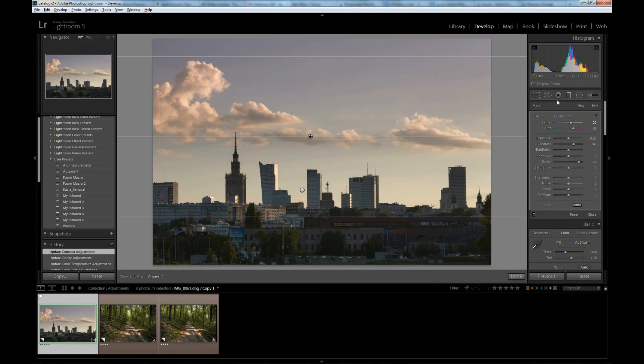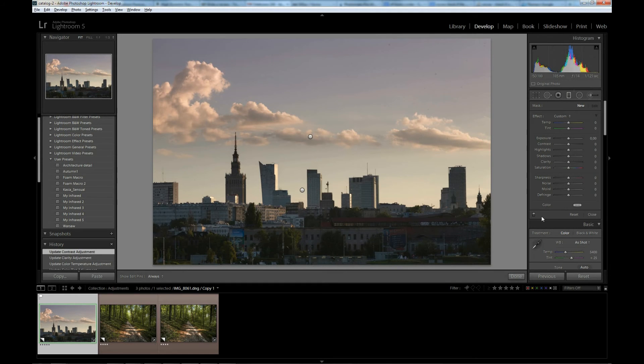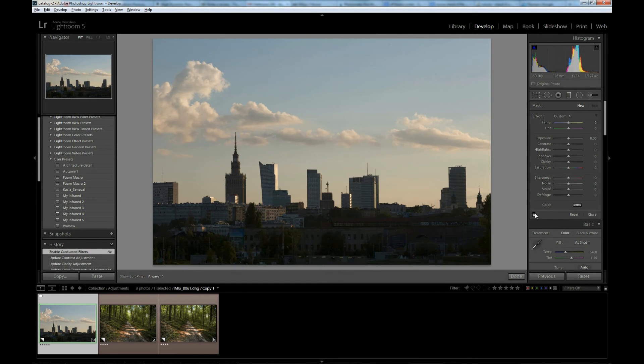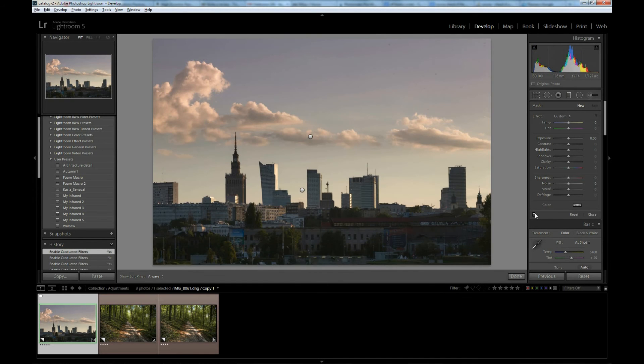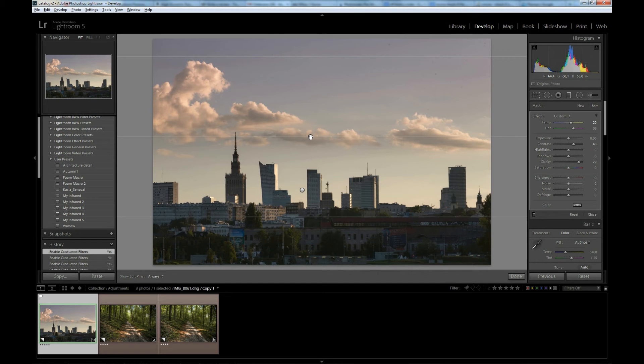You can also increase clarity to make the clouds pop and contrast for the same reason. Let's close the filter and let's see how it looked before. Quite a difference. Now let's select these filters and remove them by clicking on the delete key on your keyboard.